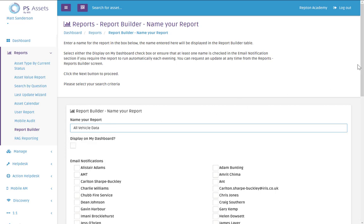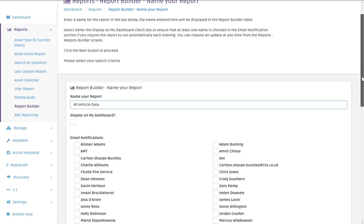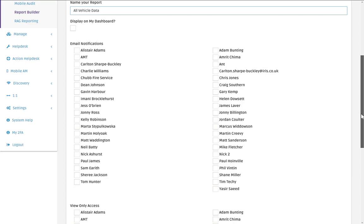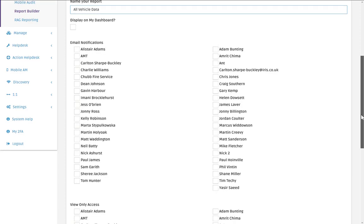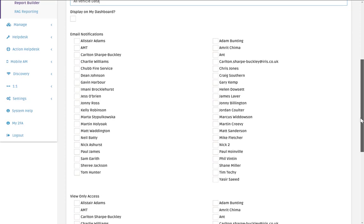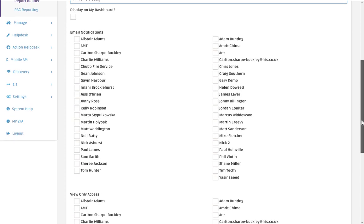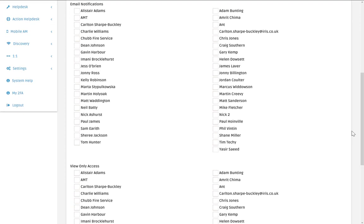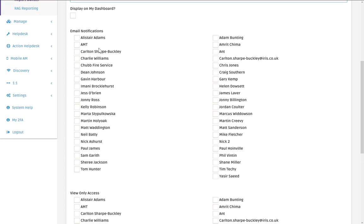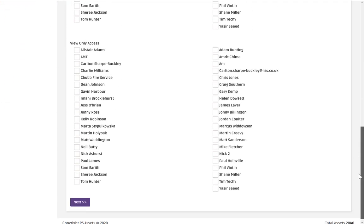Now the only stipulation really for RAG reporting is that your report is updated by itself every night. To make it do that all you need to do is tick somebody's name in this email notifications part. That's it. Then click on next and your report has now been created.